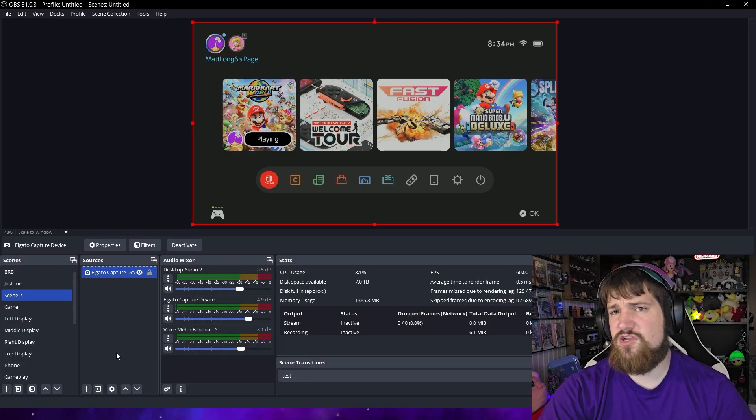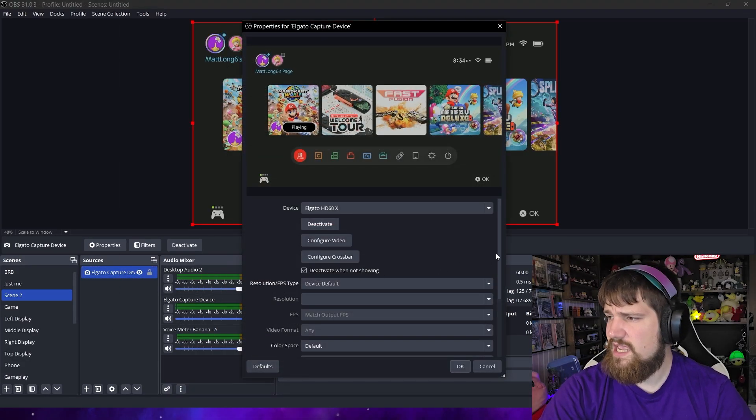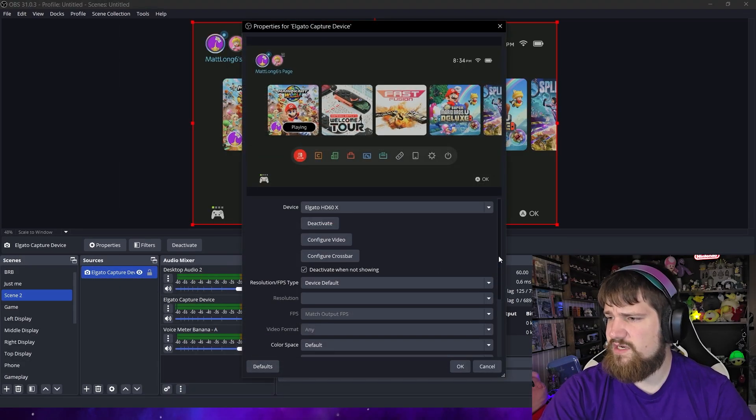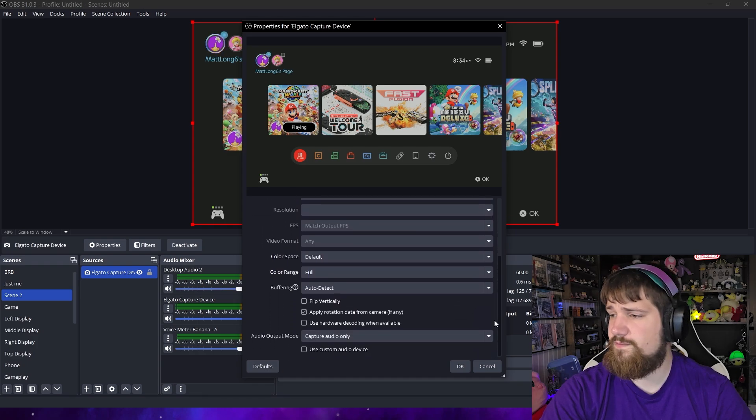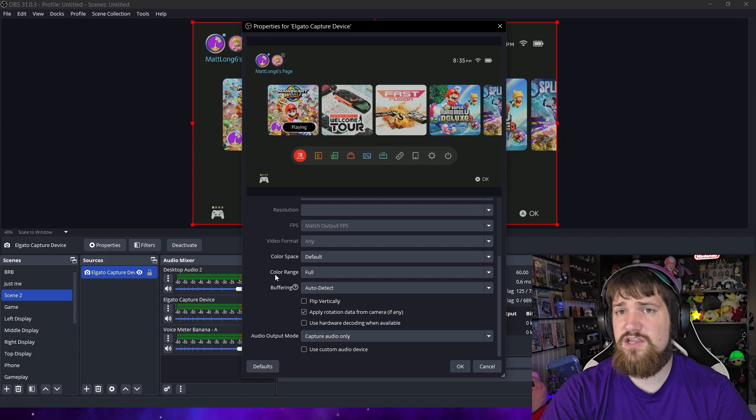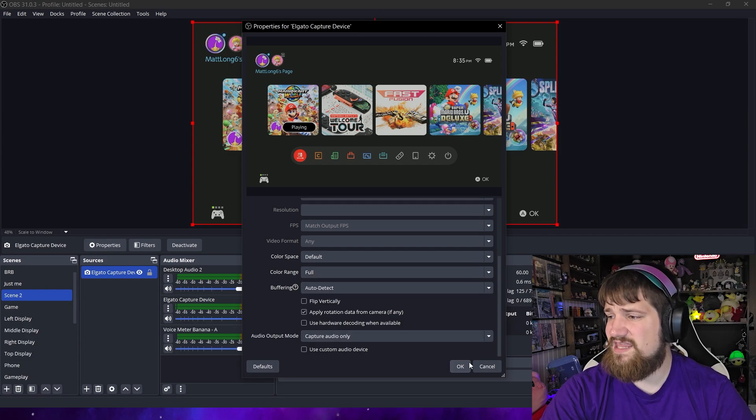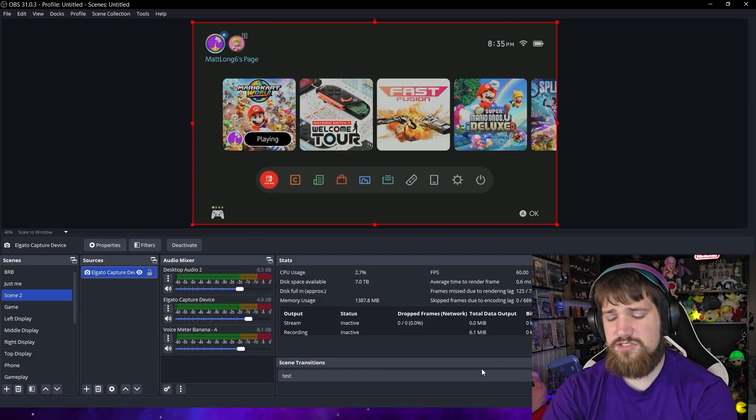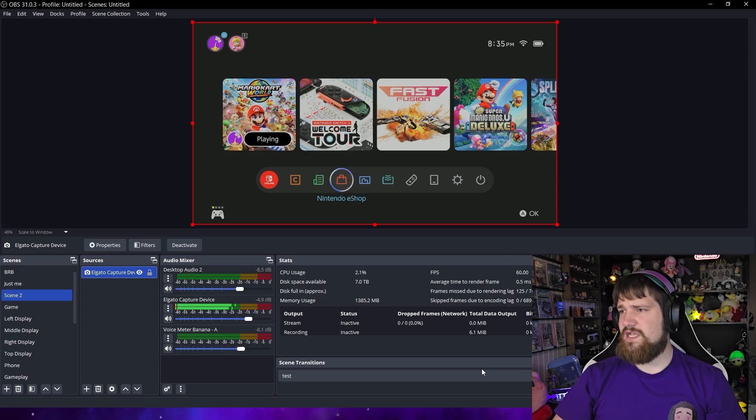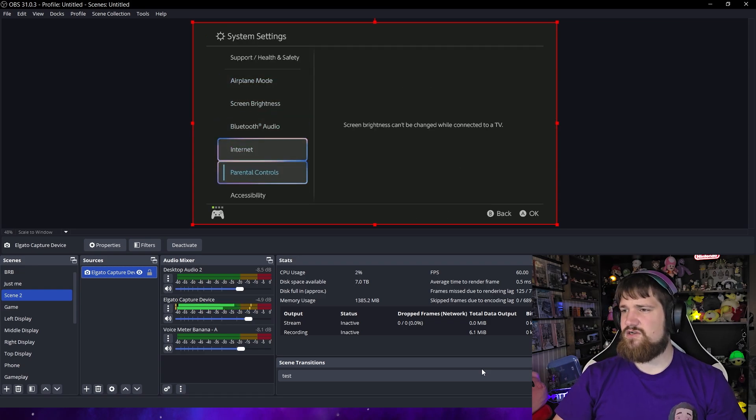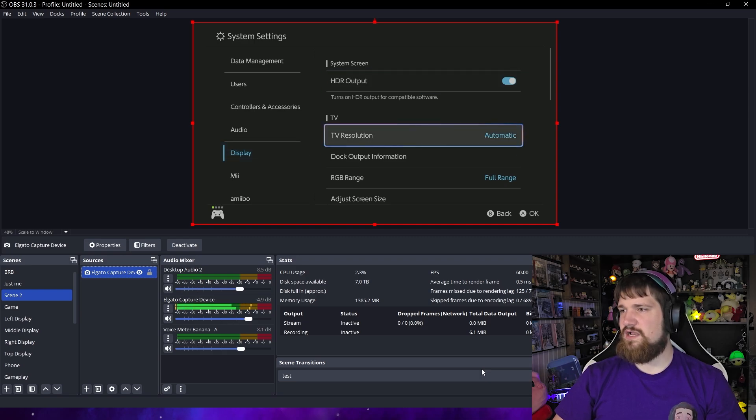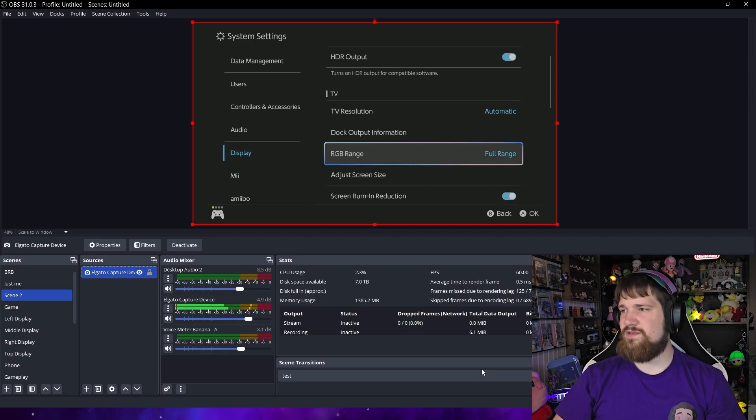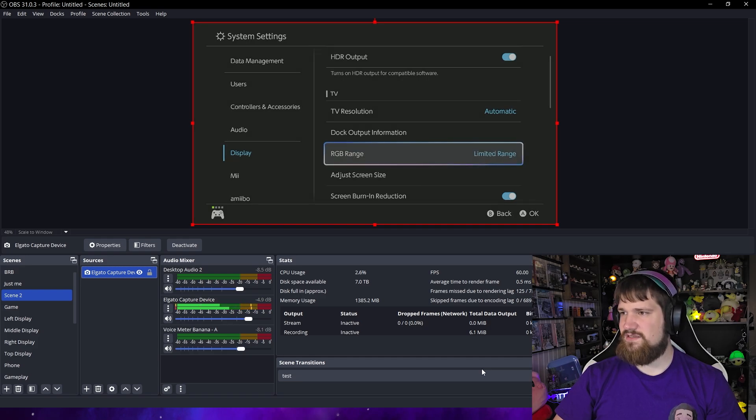So let's talk about the settings you may want to change on OBS. Let's go ahead to our capture card, hit properties and feel free to copy my settings. They work good for me. But most importantly make sure that your color range is set to full. And then also go to your Switch 2 and make sure that in settings under display you have your RGB range set to full. Because if you have it set to limited it looks a little off.